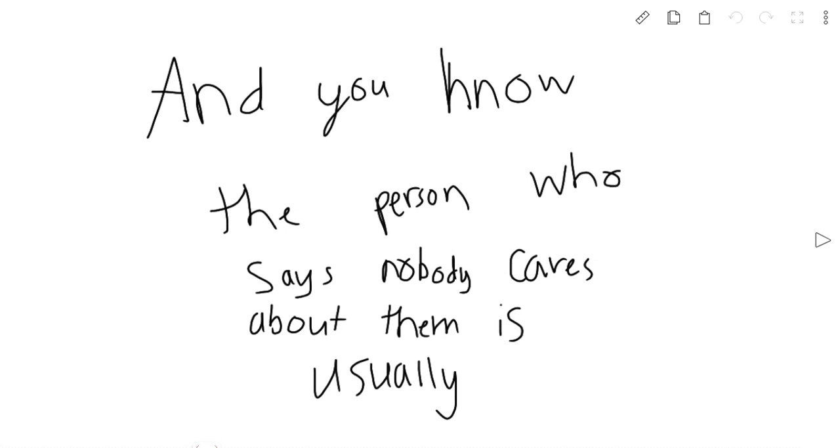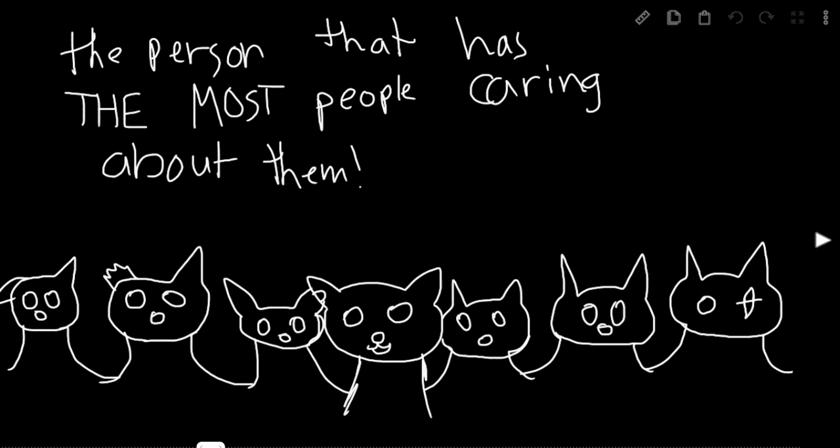And you know what? The person who says nobody cares about them is usually the person that has the most people caring about them.